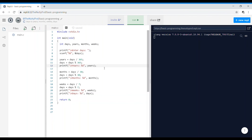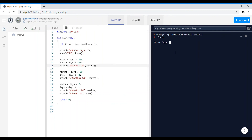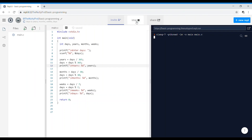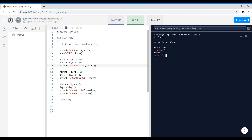Let's run with 403 days — we get years: 1, months: 1, weeks: 1, days: 1. You can also run for 365 days: years 1, months 0, weeks 0, days 0. For a bigger value like 4000 days, it shows 10 years, 11 months, 2 weeks, and 6 days. Now let's shorten the program.